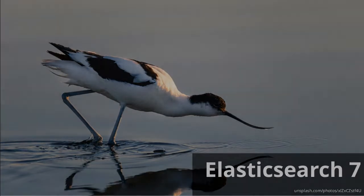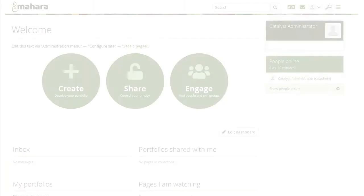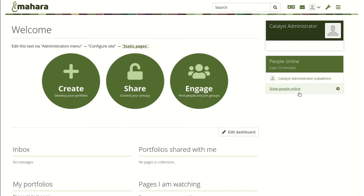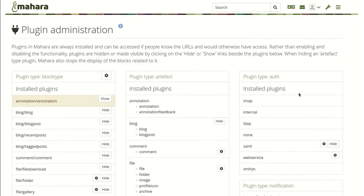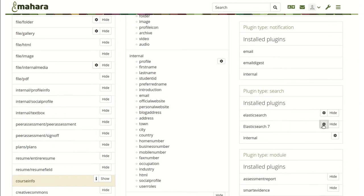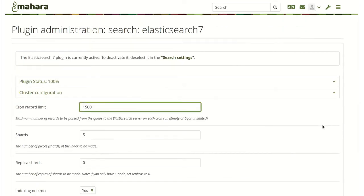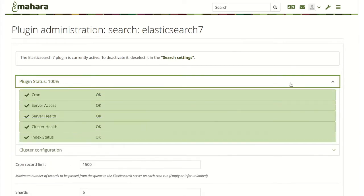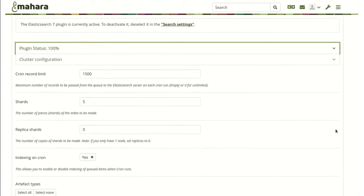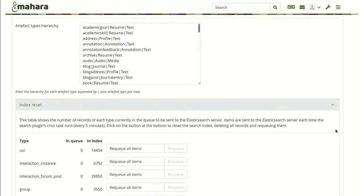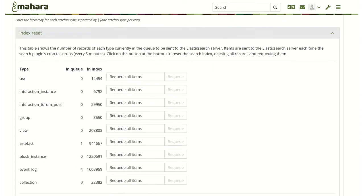Mahara supports Elasticsearch 7 for full-text searching and learning analytics reports. Enhancements were made to displaying the status of this plugin as well as how items can be re-queued if the search index needs to be rebuilt. It is still possible to use Elasticsearch 5 or 6 in Mahara 22.04 if you cannot yet upgrade to Elasticsearch 7.